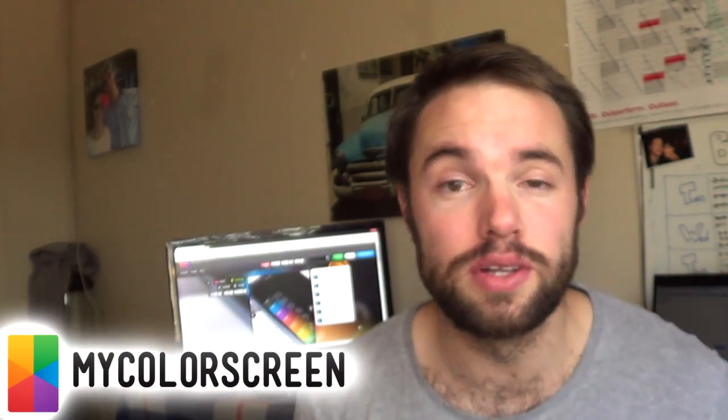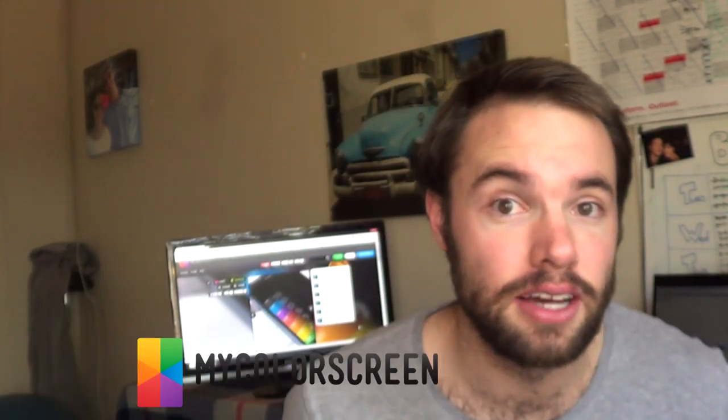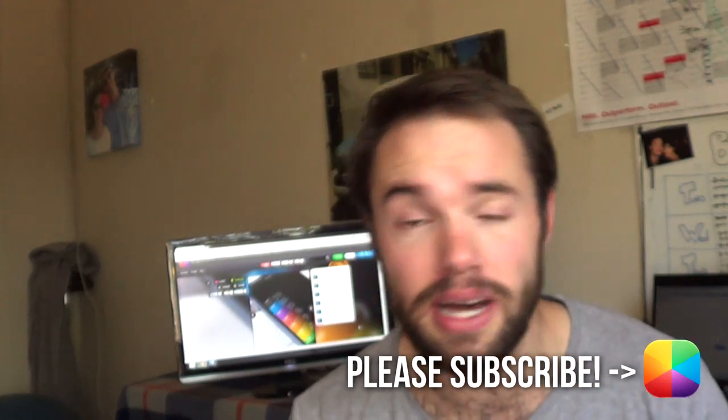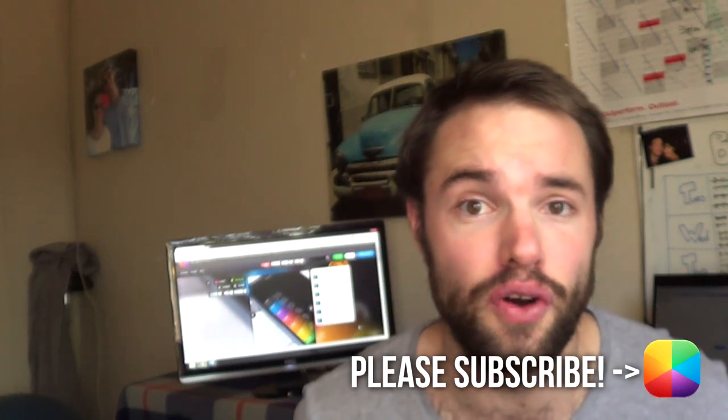Hey guys! What's up? Marko here, back once again from MyColorScreen. If you really enjoy customizing your Android phone, then I know you're going to dig this.